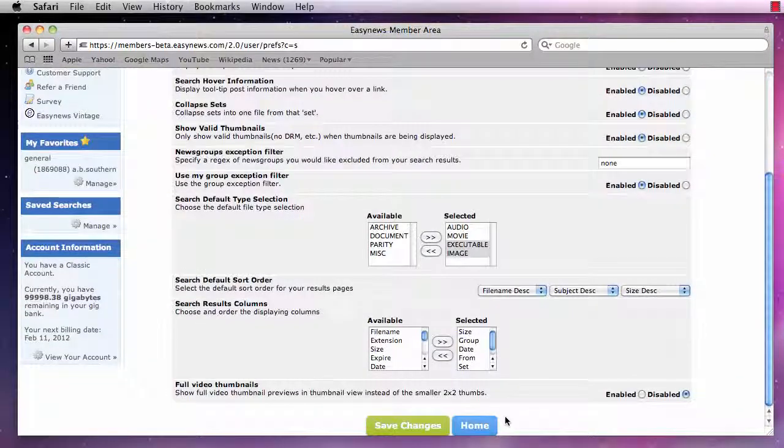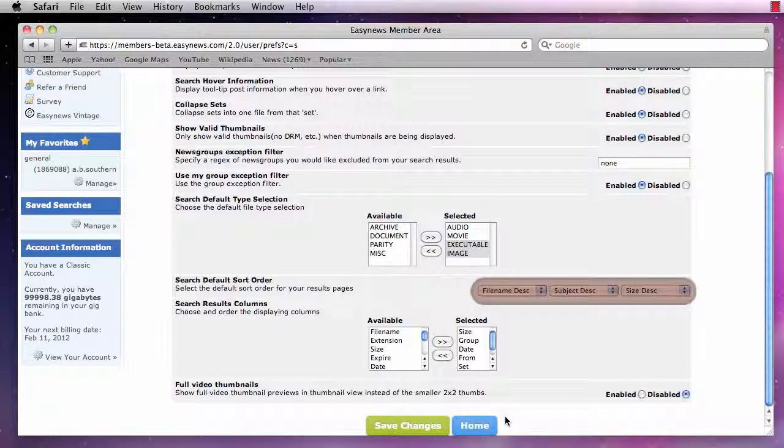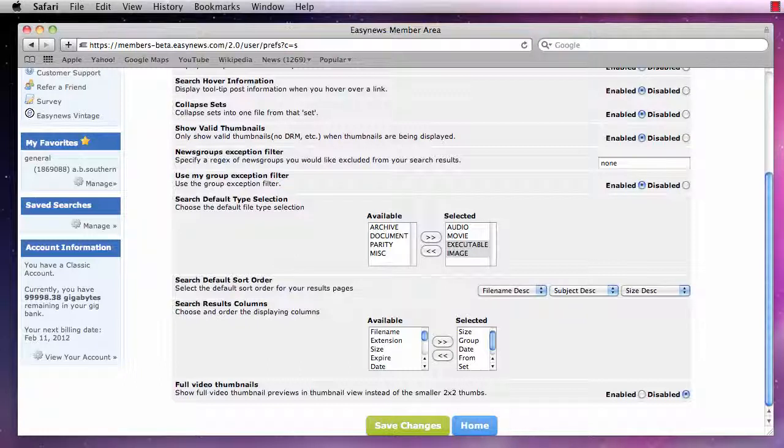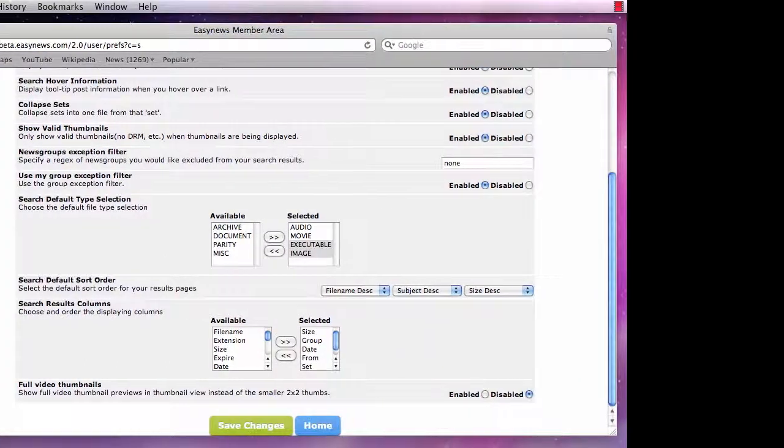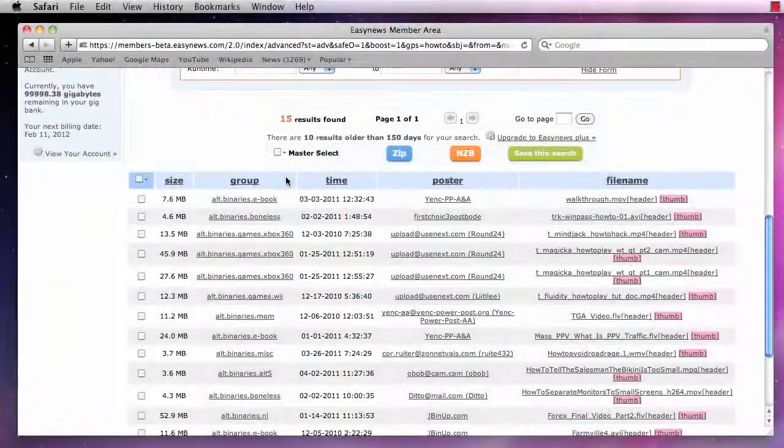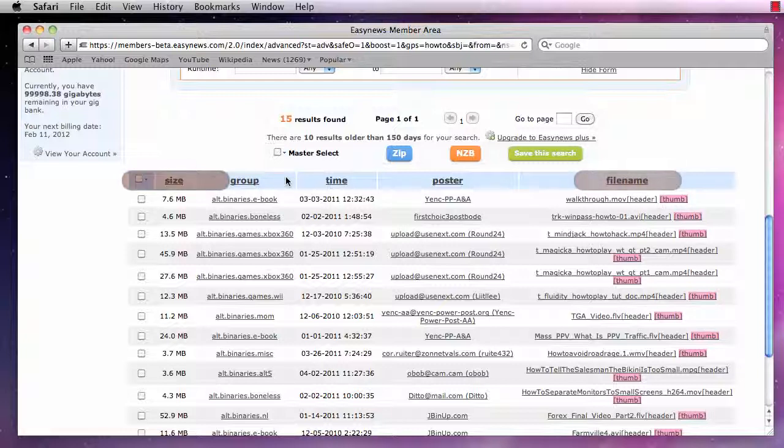Next, we have the Default Search Order. This option allows us to set three items for the order in which our search results will be sorted. For example, we have chosen the order File Name Ascending, Subject Ascending, and Size Ascending. This means that each time we search our results will be ordered by File Name First, Subject Second, and Size Third.